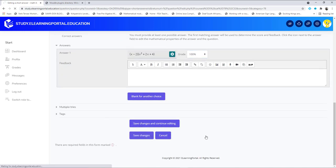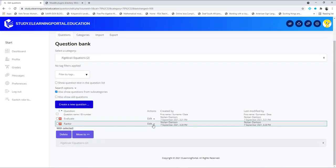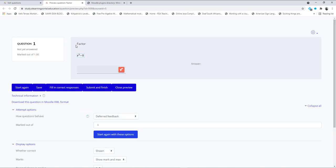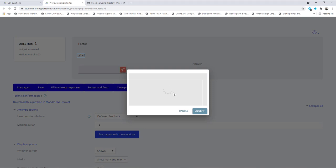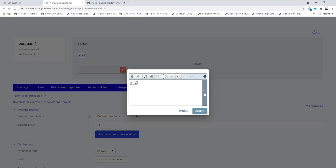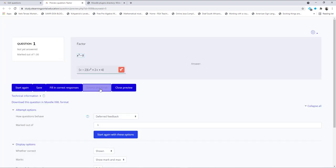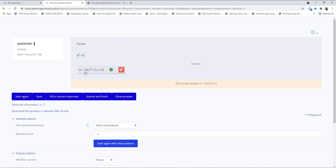Scroll down and click Save. There's my second question — let's view and preview it. Here's the question: Factor x³ − 8. The student clicks the MathType icon, it opens up, and now they can construct their answer: x minus 2, open bracket, x to the power of 2 plus 2x plus 4. Click Accept, then Submit and Finish — there's the correct answer. This shows how easy it is to use the Wiris MathType editor to let students construct their own mathematical answers.